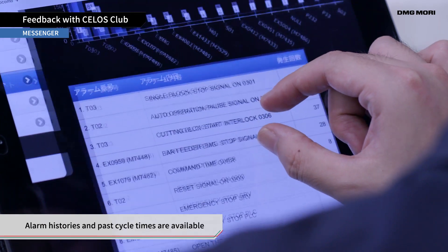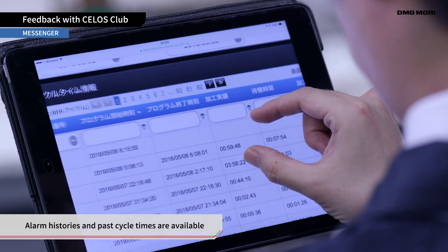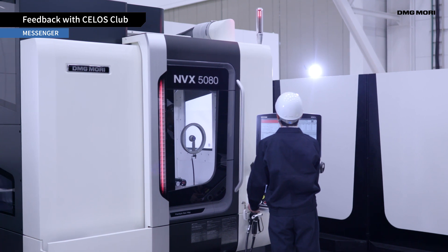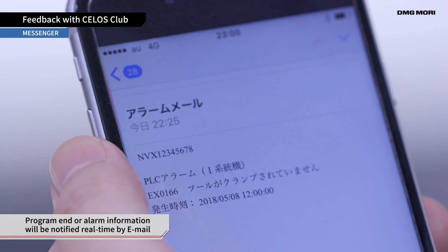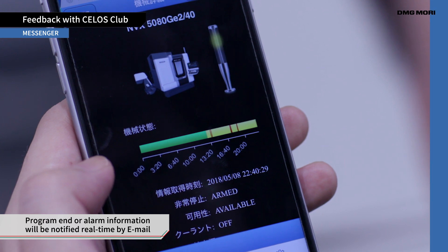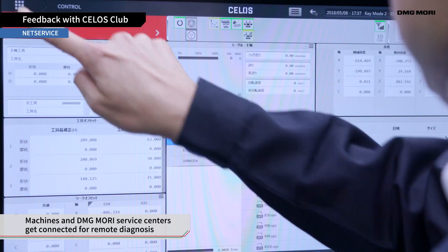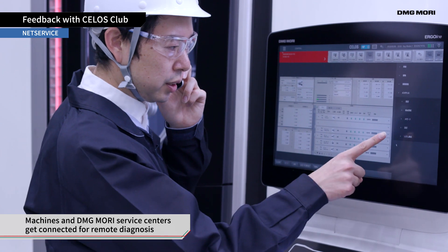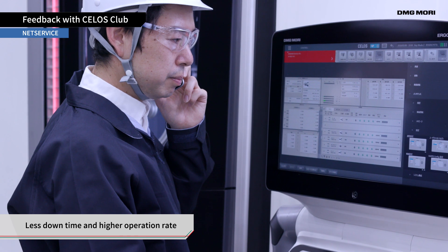Alarm histories and past cycle times are also available. When a machine stops, you will receive real-time notifications, such as end of program or alarm information. In case a machine goes down, NetService will connect your machine to the DMG Mori Service Center for remote diagnosis. This reduces downtime and enhances the factory operation rate.